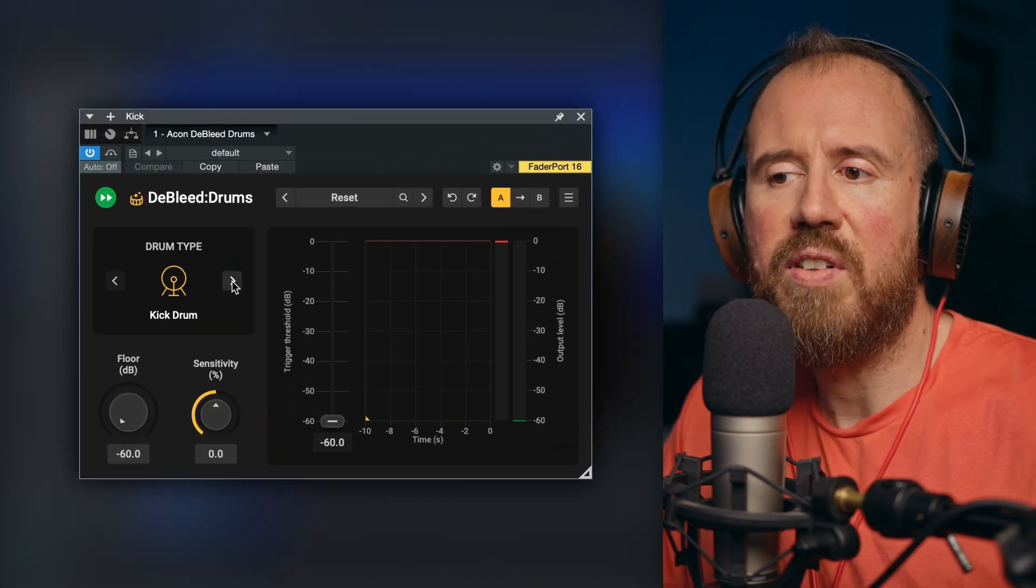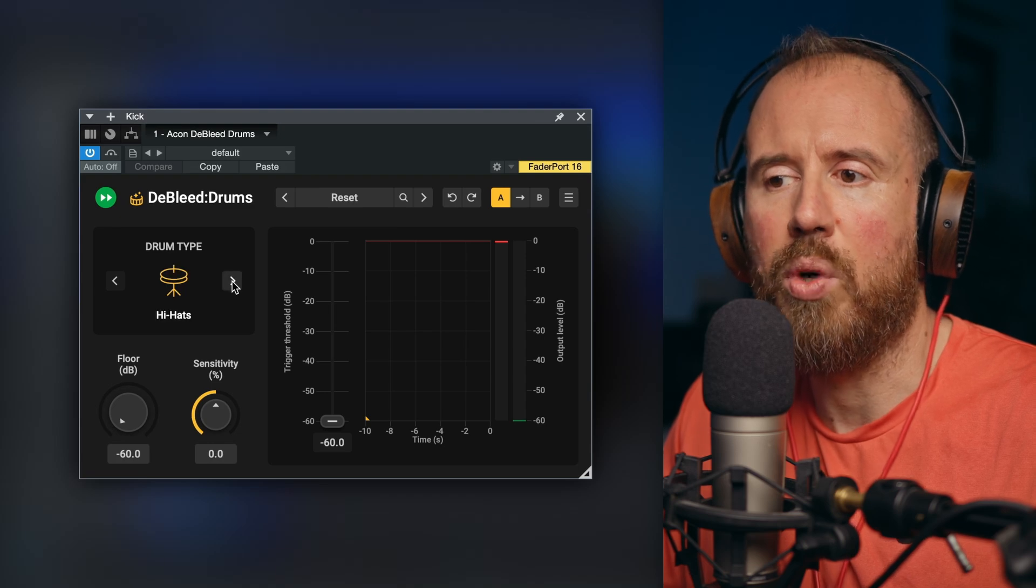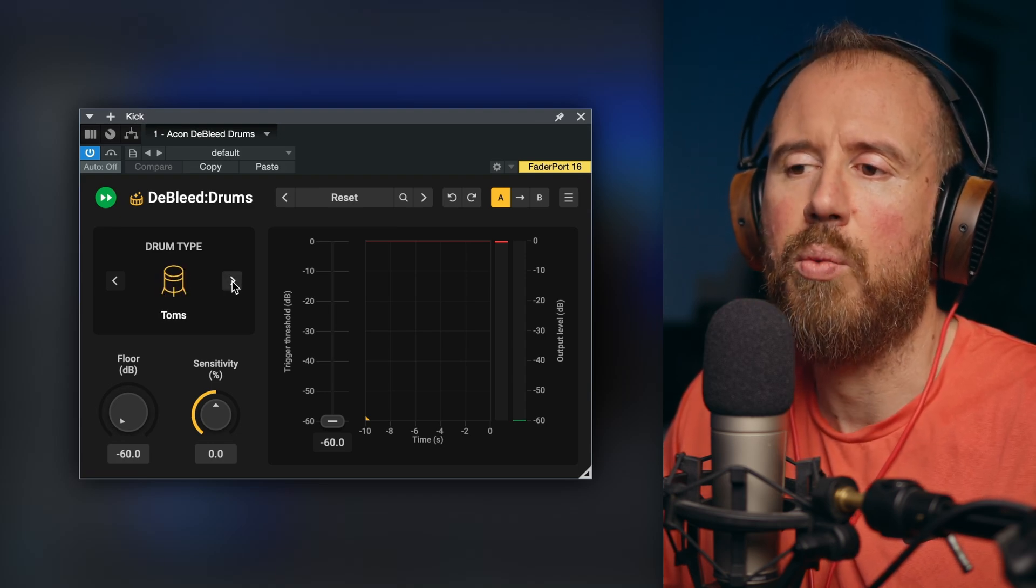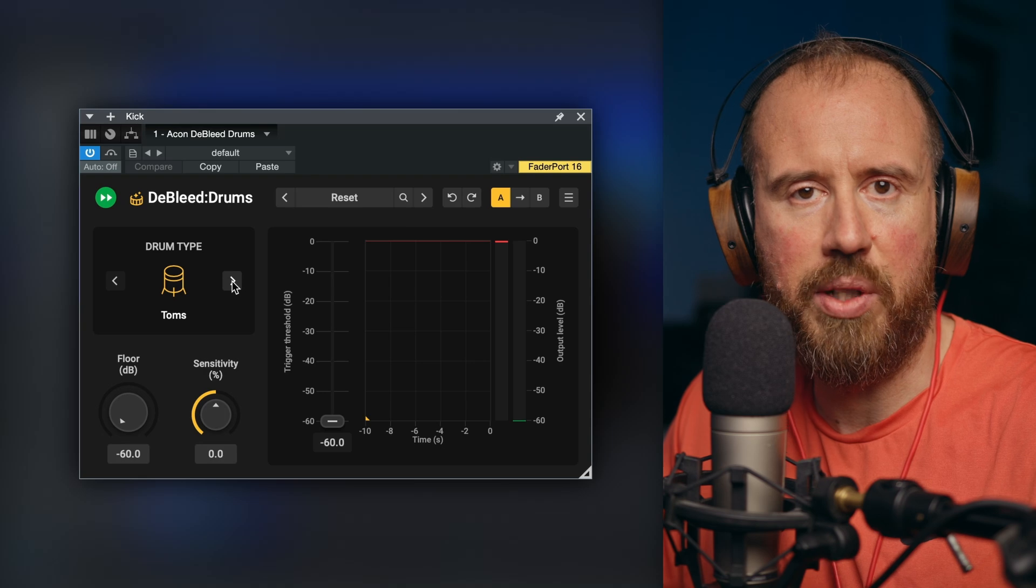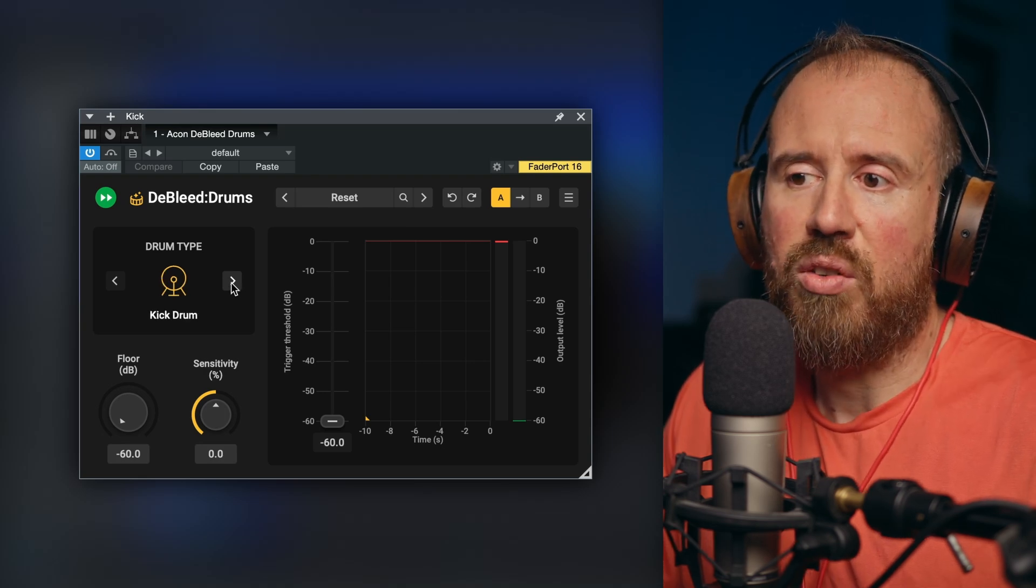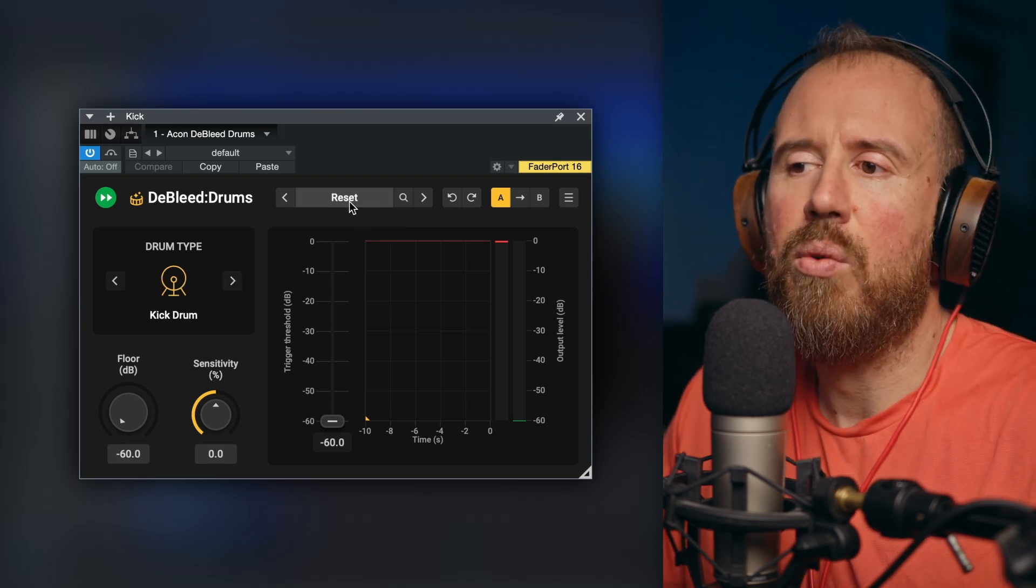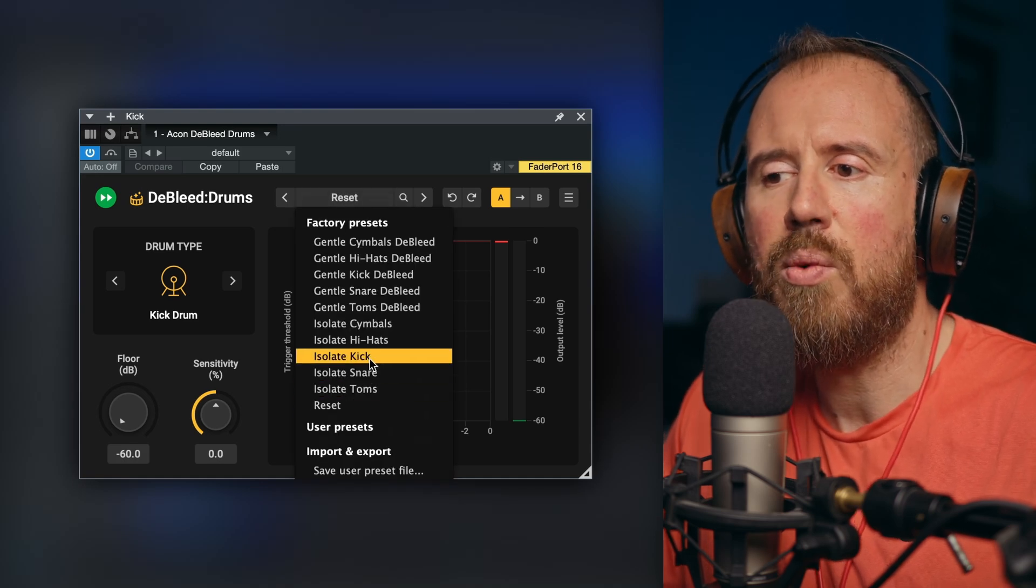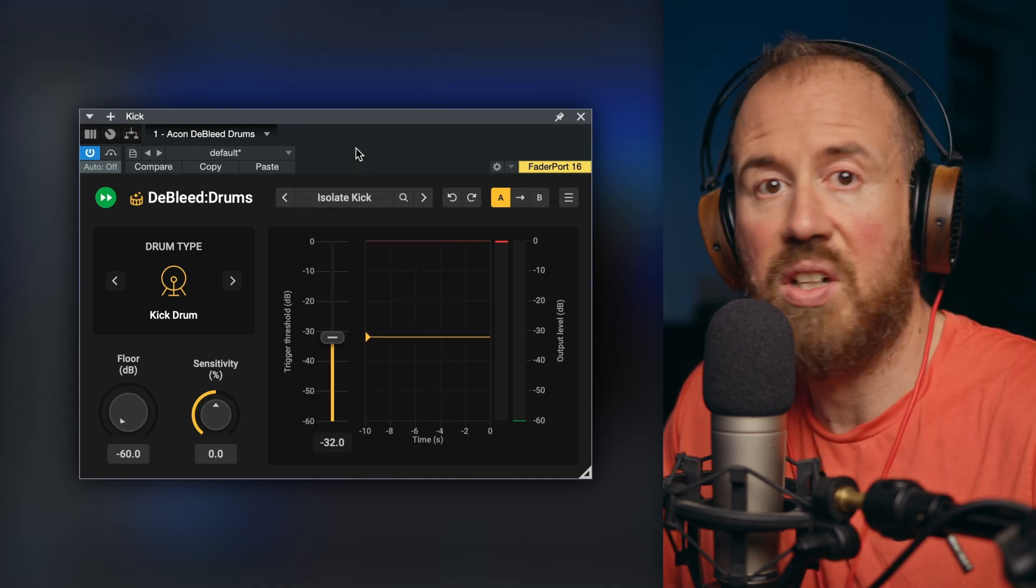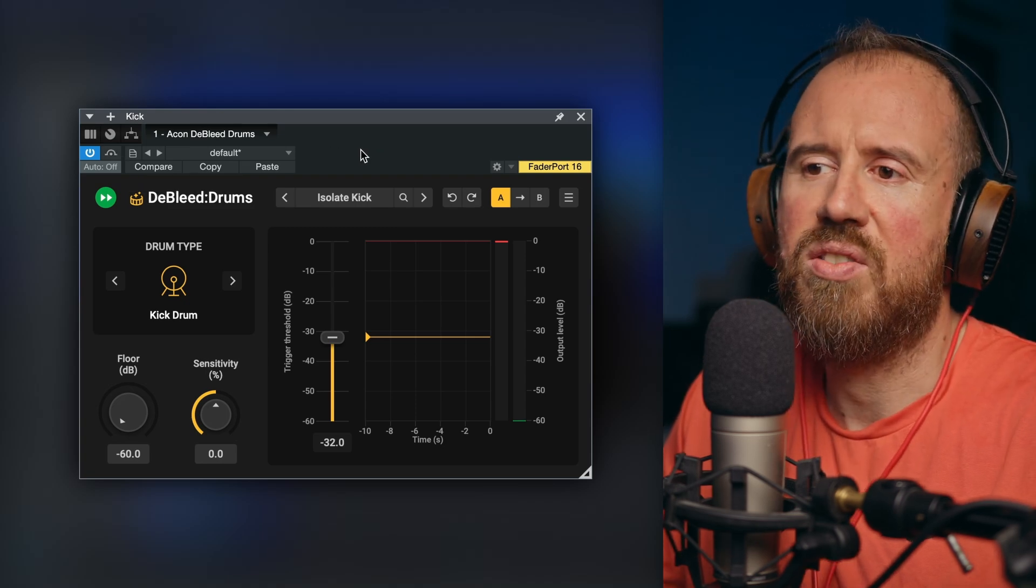So I'm going to pull up an instance of Debleed Drums. You have different choices. We can load a kick drum, we can work with a snare drum, we can work with hi-hats, we can work with cymbals, and we can work with toms. These are the main elements that we can use Debleed Drums for. If you start off with kick drum, you could just start dialing this in, but a really great way to use this is to just actually start with a preset. So let's start with isolate kick, and I'm just going to leave this exactly where it is.